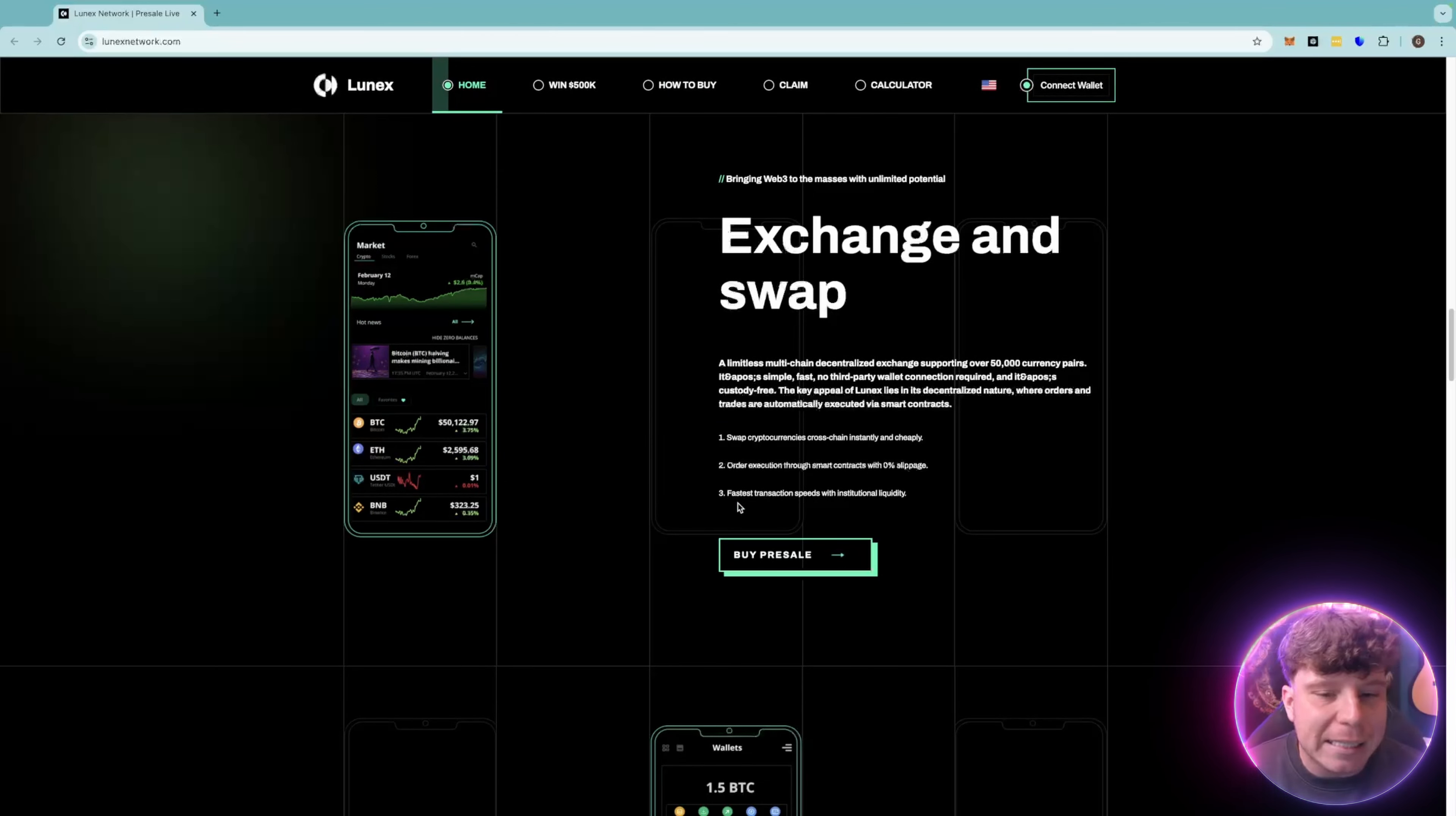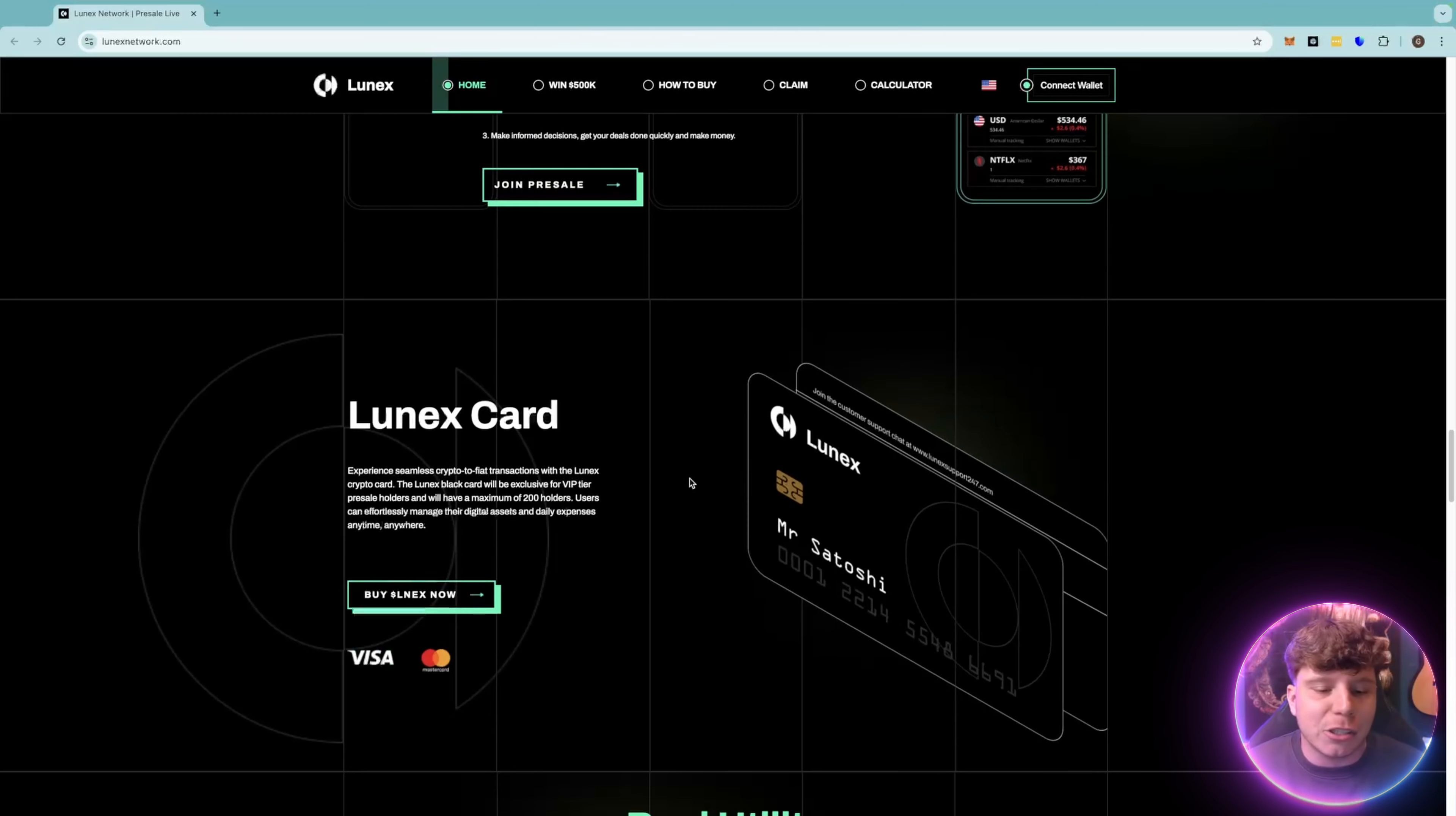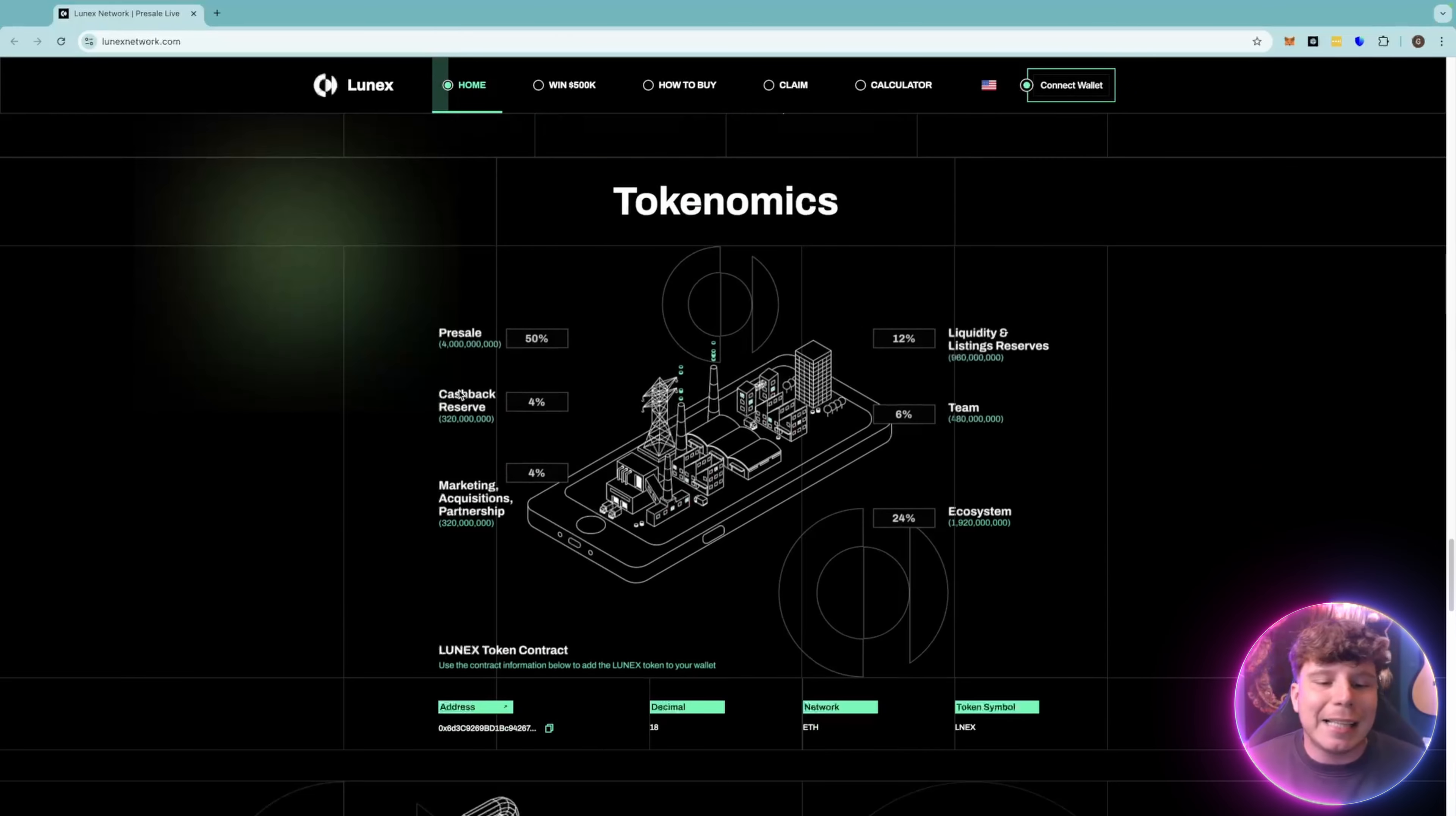Getting into the meaty side of this, it's got the exchange and the swap where you can easily swap cryptocurrencies cross-chain instantly and cheaply. Order execution through smart contracts with faster transaction speed. You can use the non-custodial crypto wallet as usual. The portfolio trackers will track everything to do with your portfolio, whether that's your exchange accounts and other assets such as stocks. And of course you get that Mr. Satoshi card that you can go and spend anywhere. It's a real utility with discounts, rewards, currency and staking.